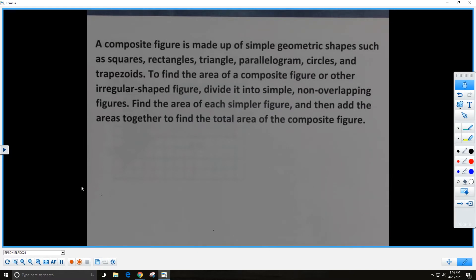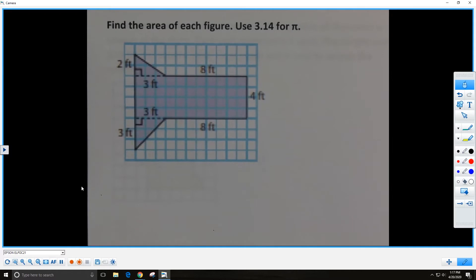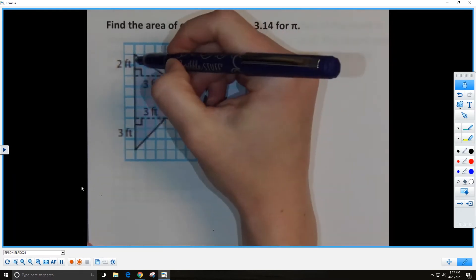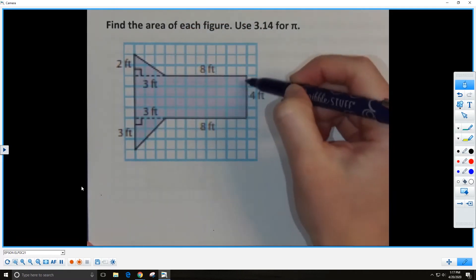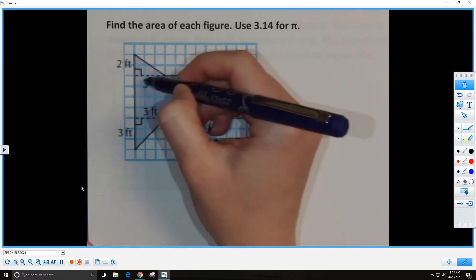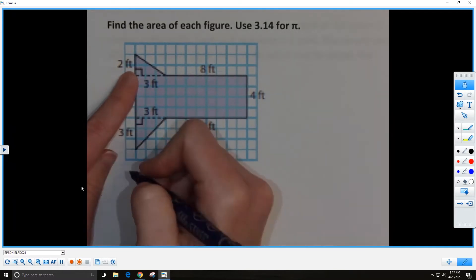We are going to look at some examples of composite figures and find the areas. Here is our first example: find the area of the figure. First, let's figure out how many simple shapes are in our composite figure. I see three different simple shapes: the top triangle, the middle rectangle, and the bottom triangle. We will focus on the top triangle area first.